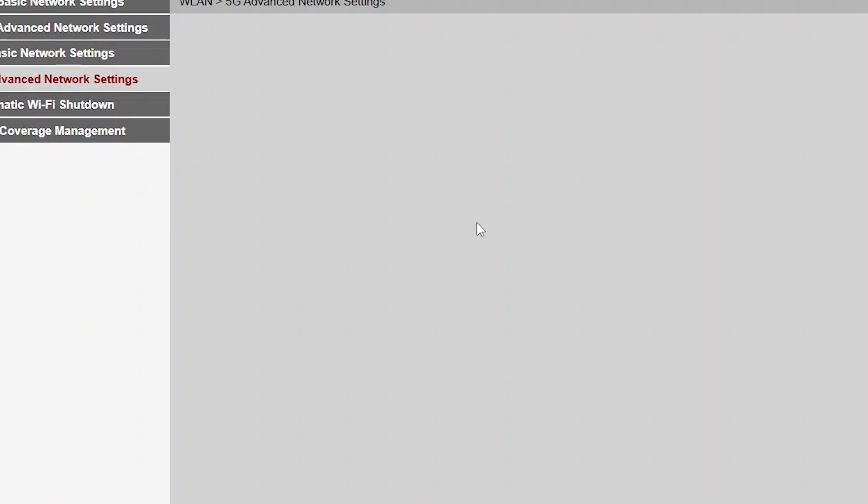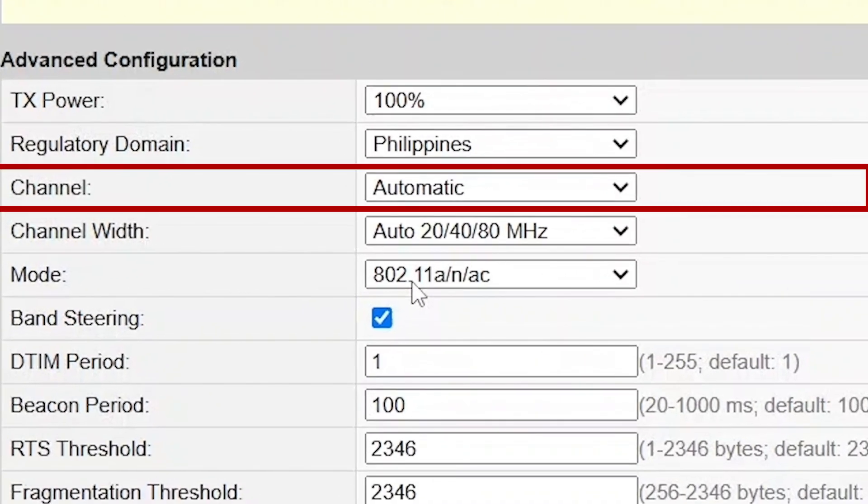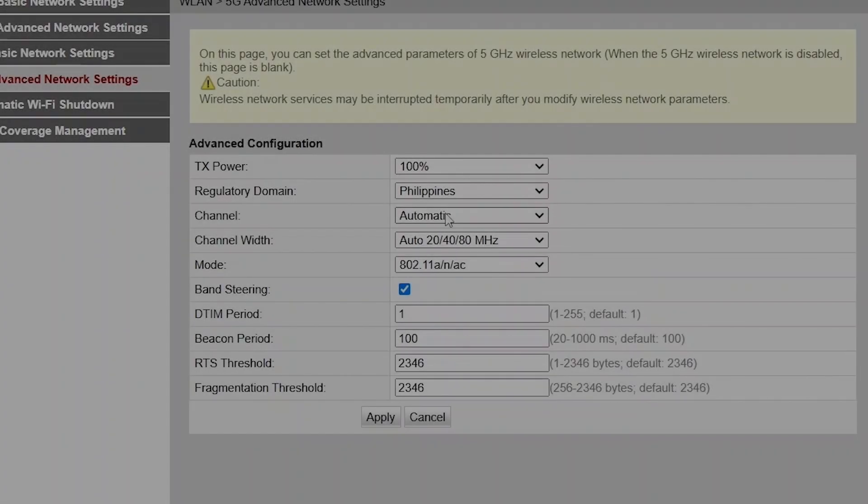Here, you'll find an option labeled Channel, which is often set to Automatic. Change this to 40 and apply the changes.